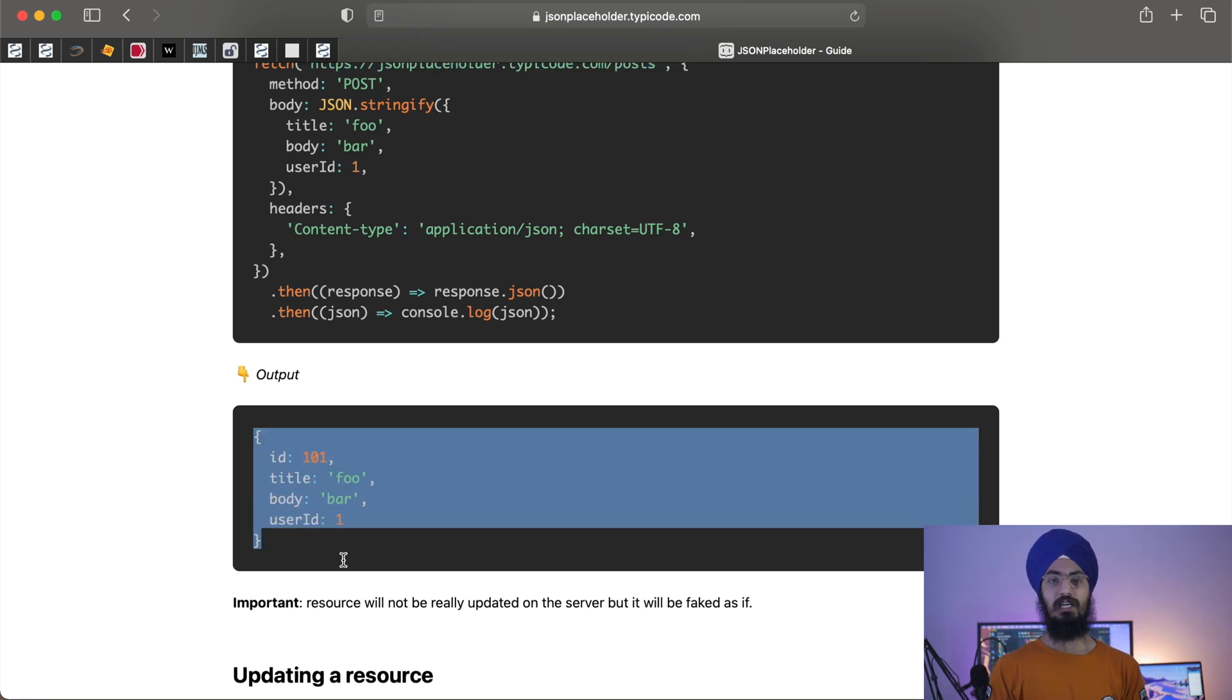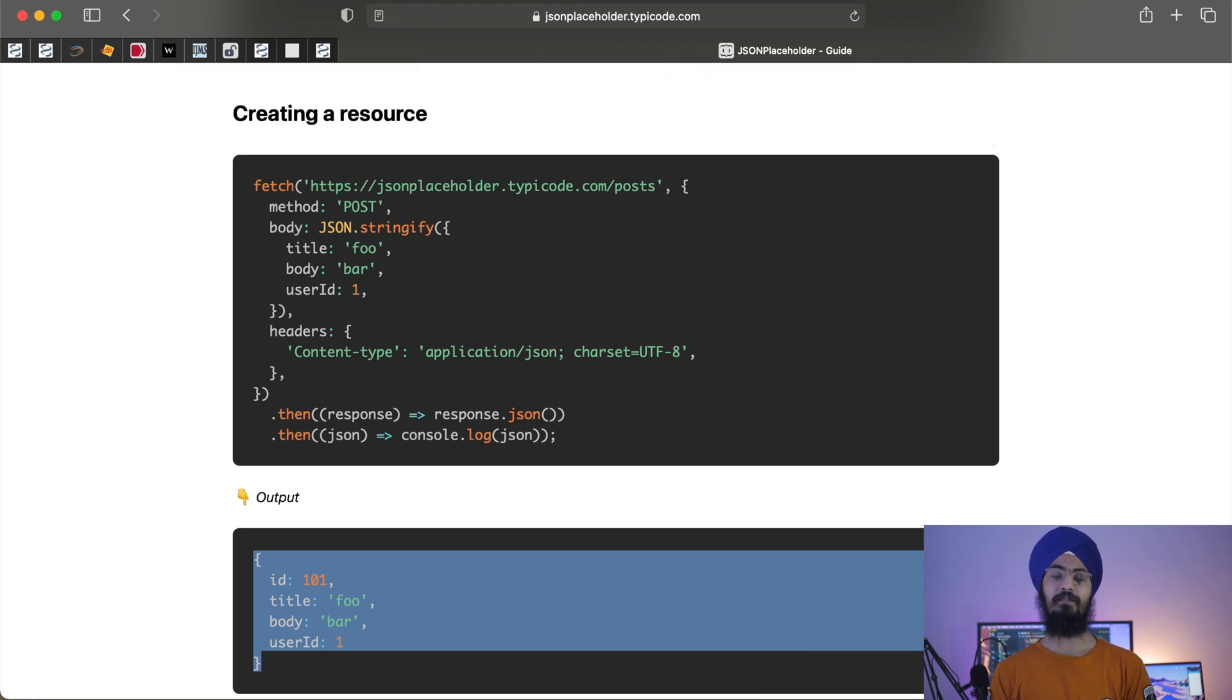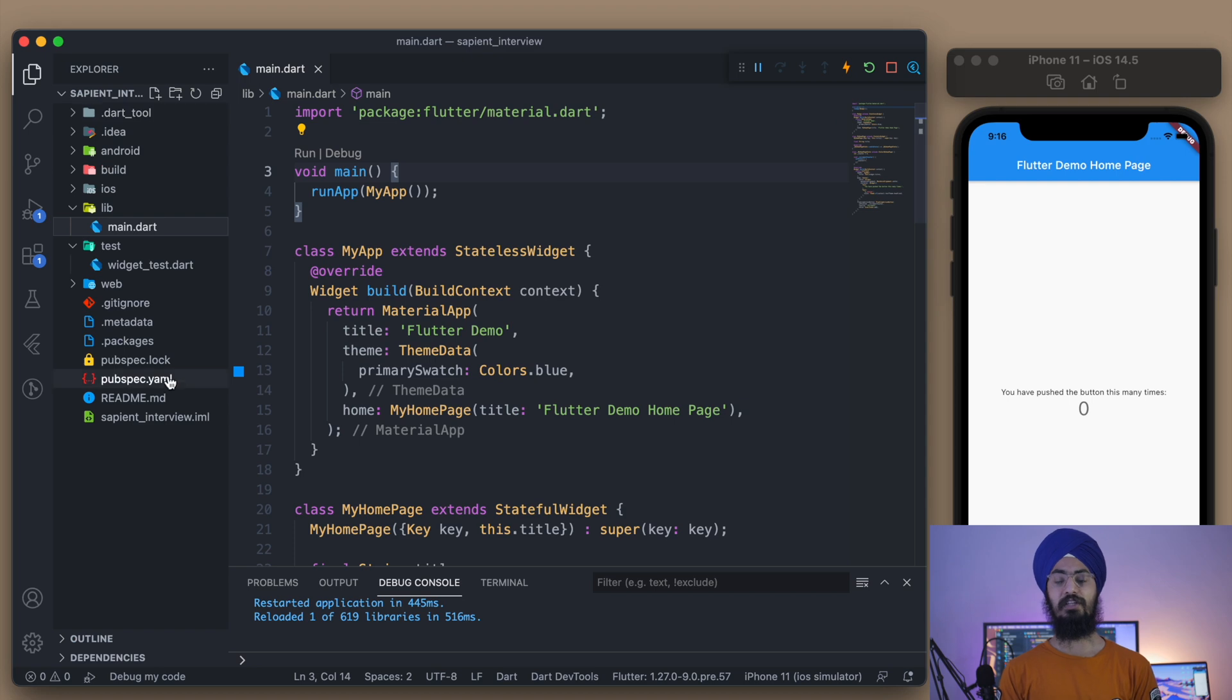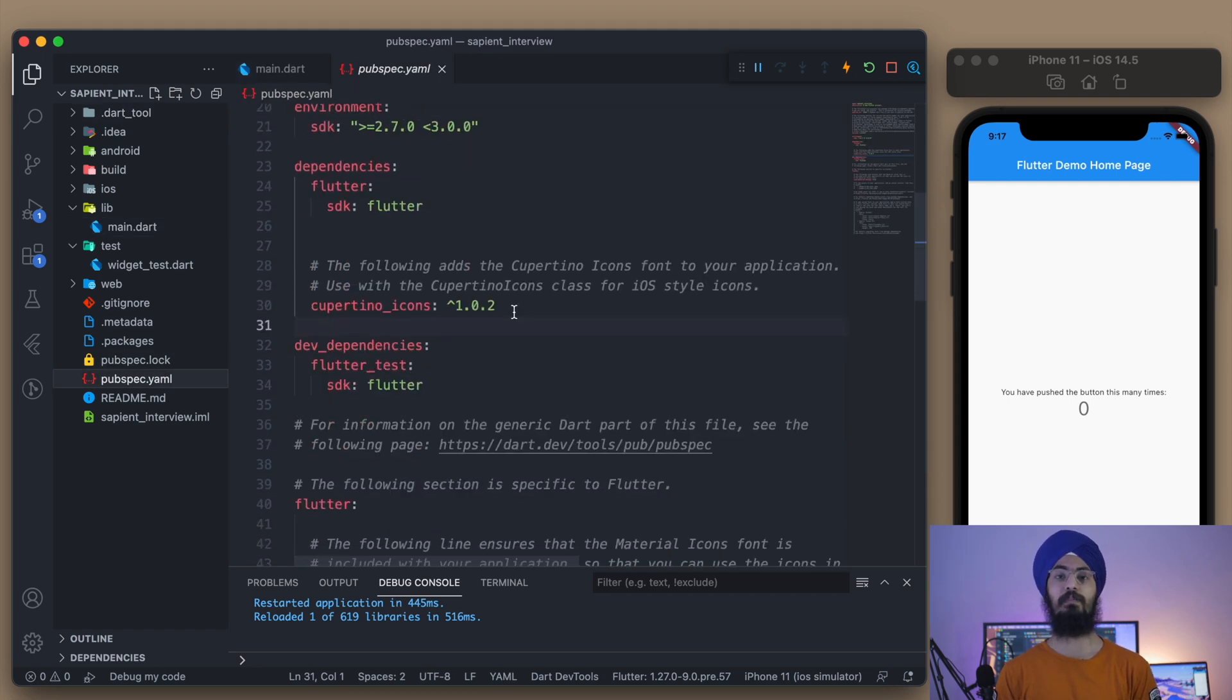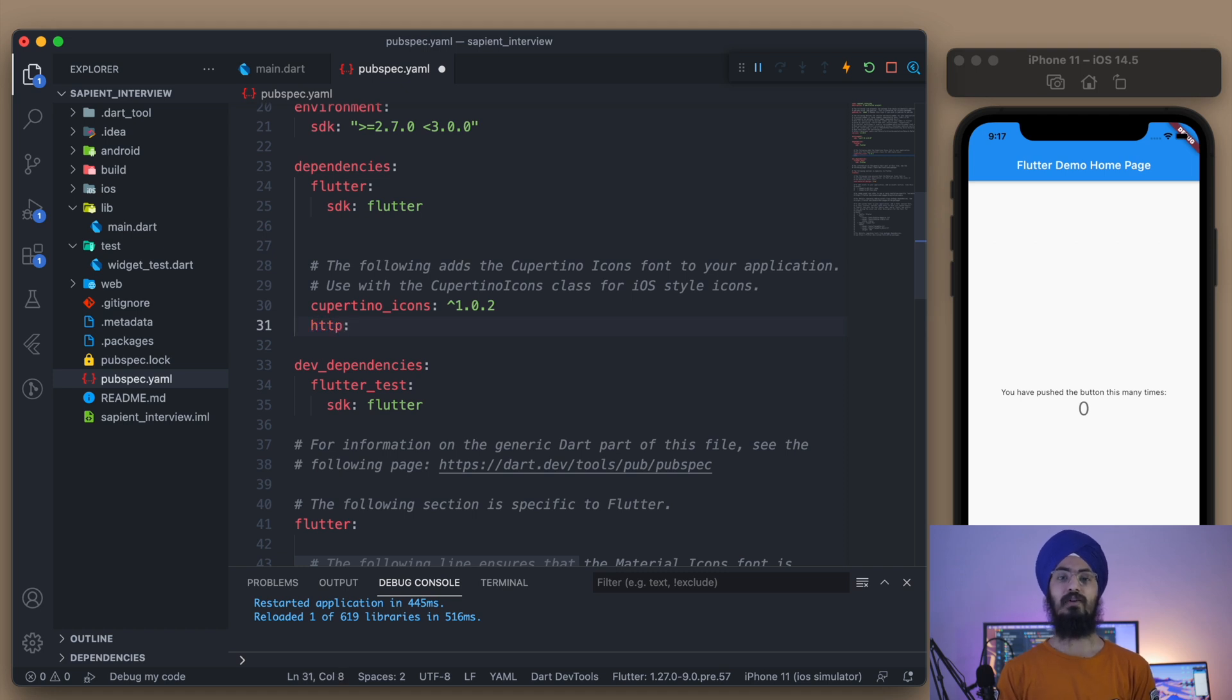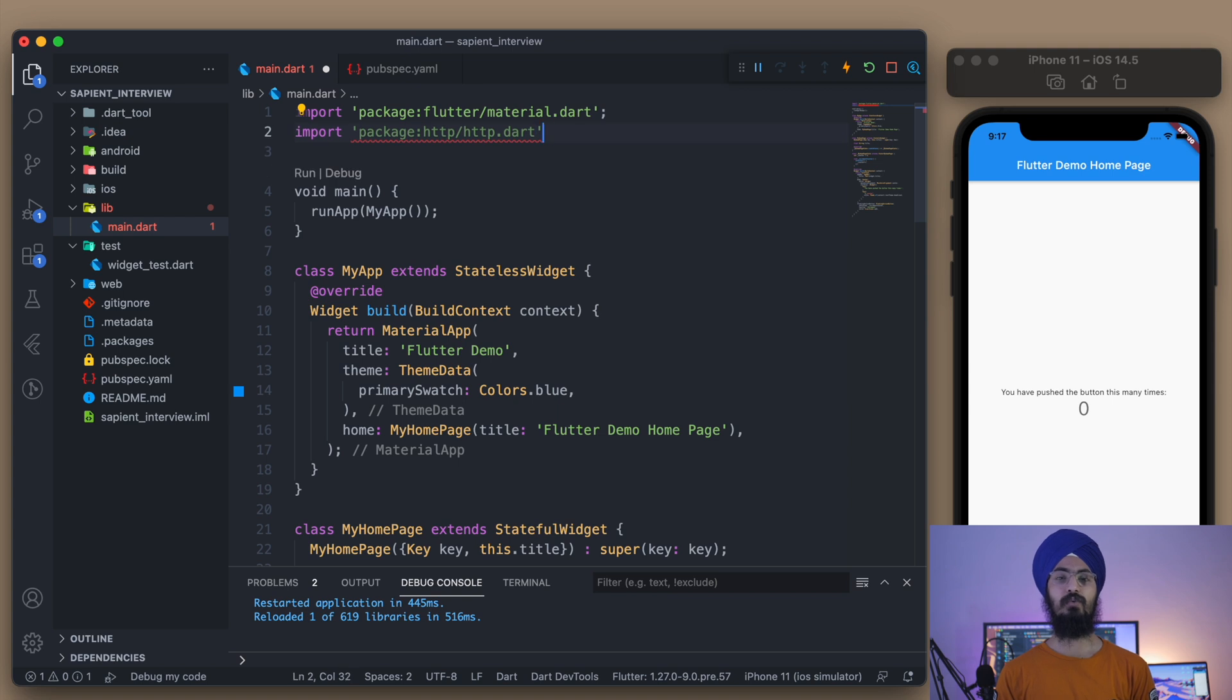Let's quickly dive into the coding. For any kind of HTTP request, we're going to need an HTTP package. It's in the pub.yaml file – you can install it. Let's quickly import the HTTP package and save some time.